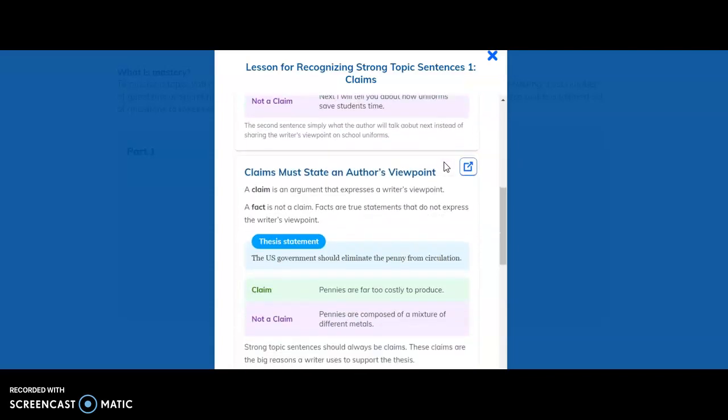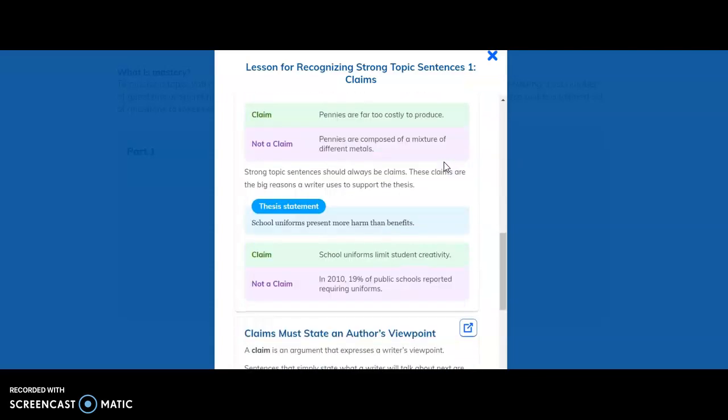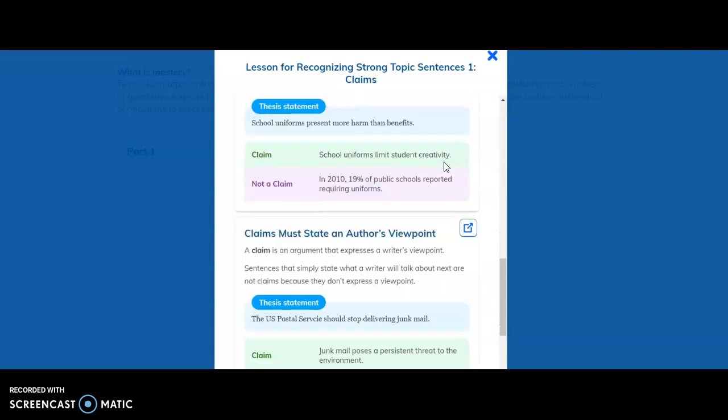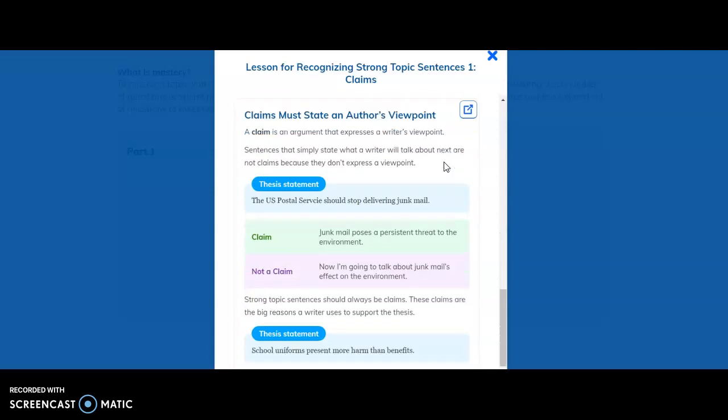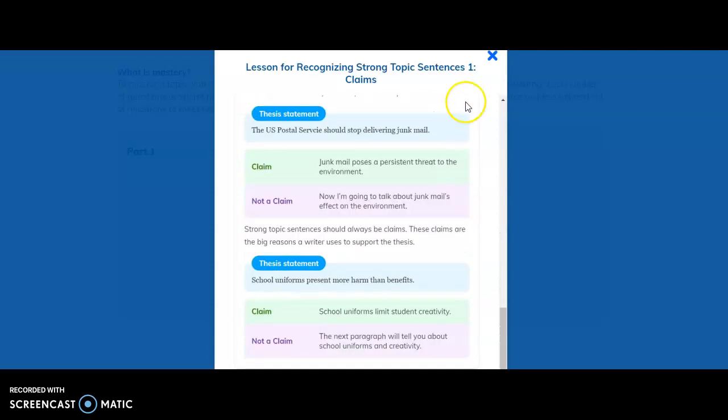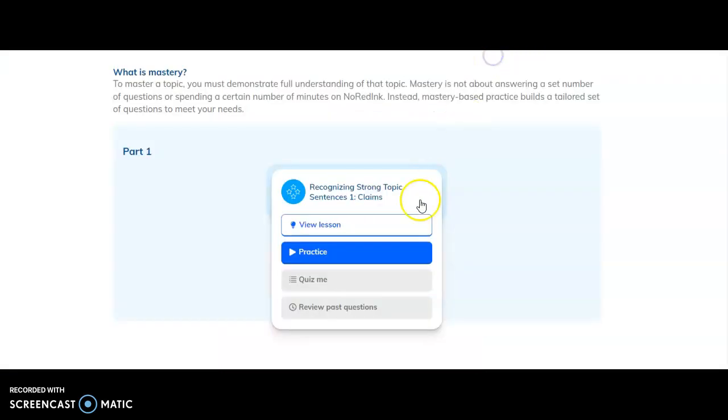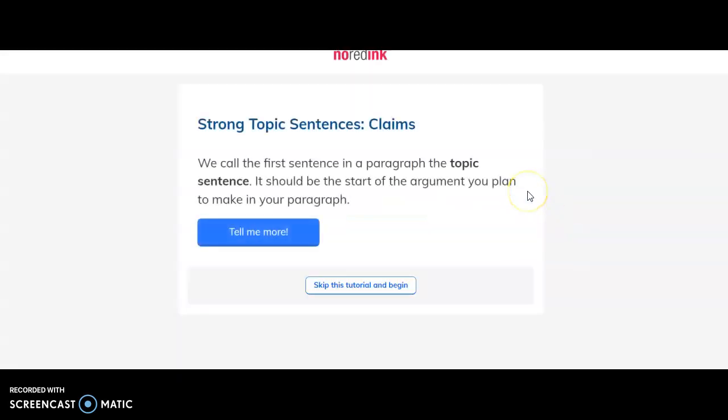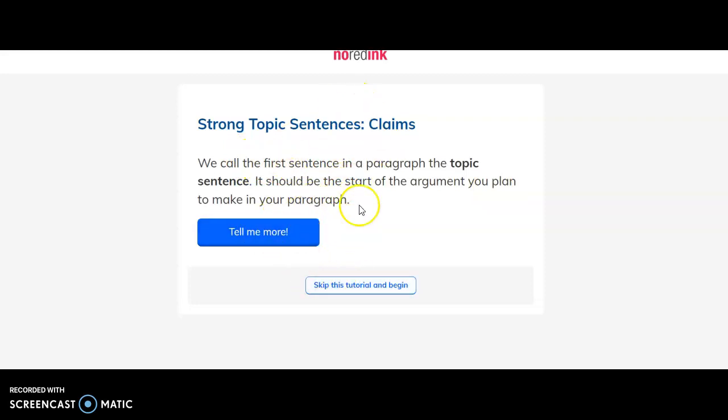As you can see here, we have a whole lesson that you can go through that explains what you're supposed to learn. Once you get done with the lesson, then you'll hit practice.